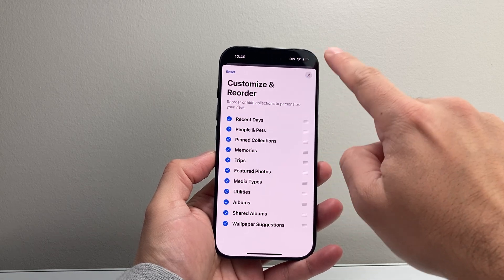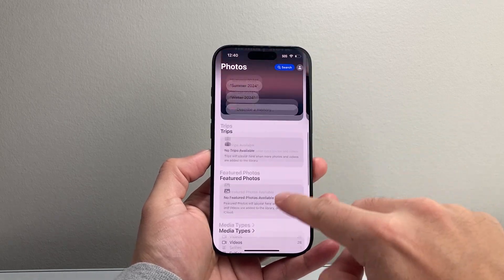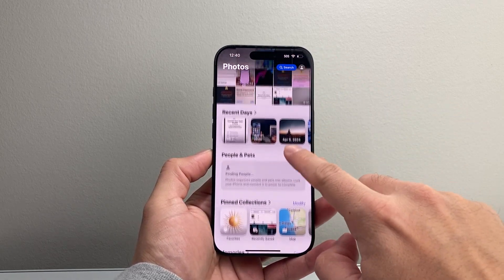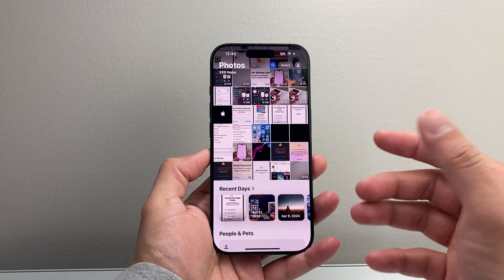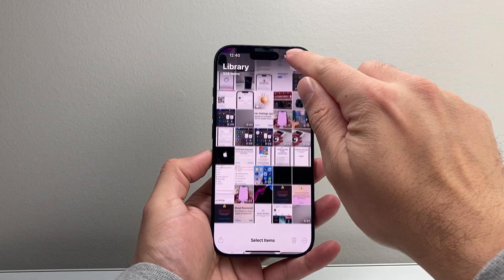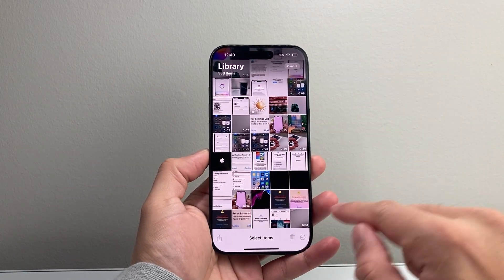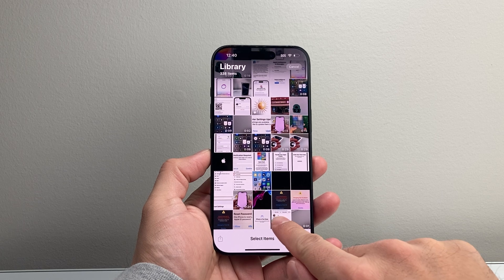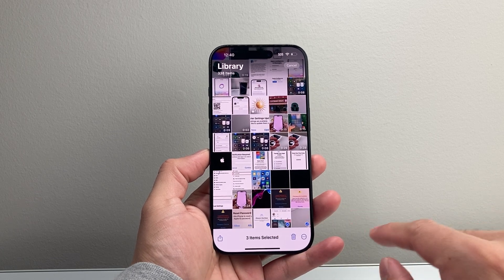So select that, and once you do, go back to your photos and videos and click 'Select' to choose the photos and videos you want to add. I'll just select a couple here.